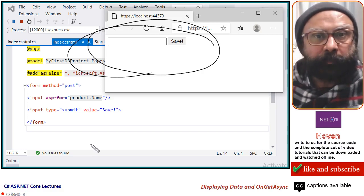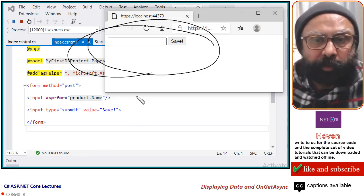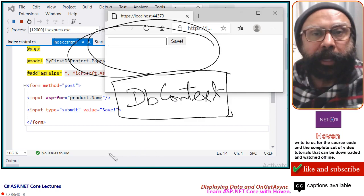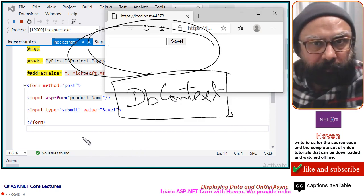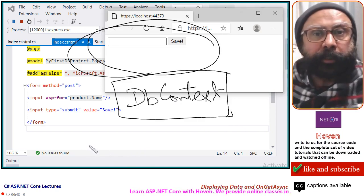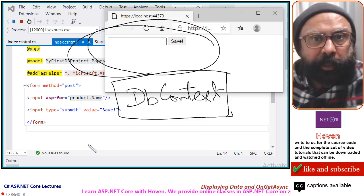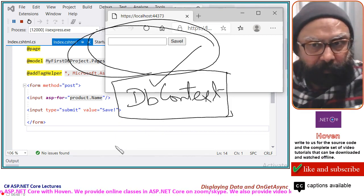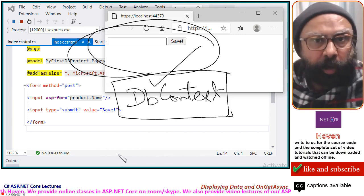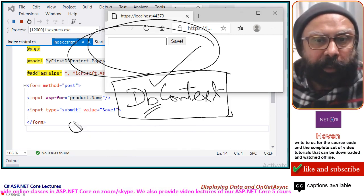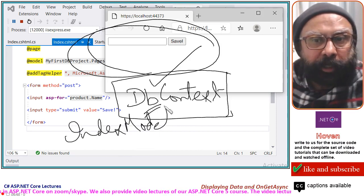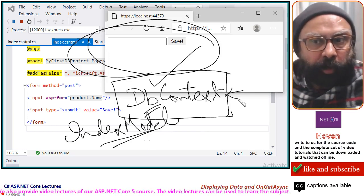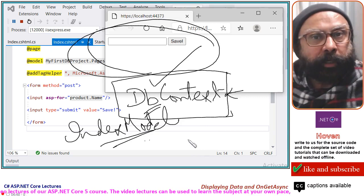The records to be displayed have to be obtained by running a query through the DB context. Recall that all communication with the database takes place through the DB context. We already have our DB context in our index model class, and we can use it to run the select query on the database.